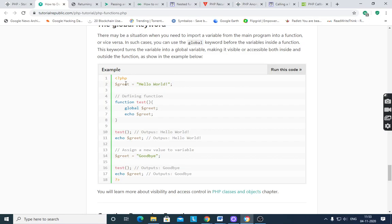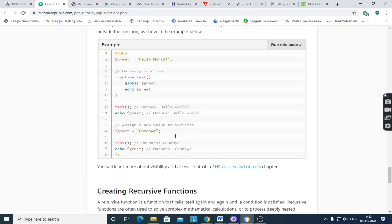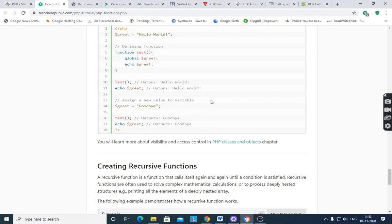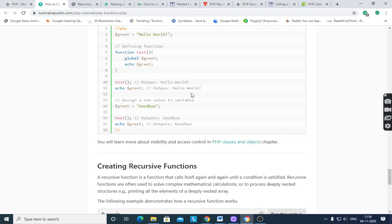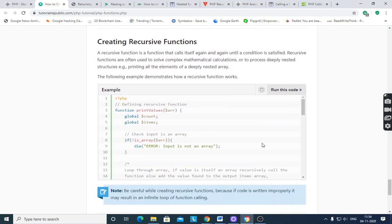$grid = 'hello world'. You assign a value to the variable, then define function test() with global $grid, then echo $grid. After calling that function it outputs 'hello world' because its type is global. If you then assign $grid = 'goodbye', after calling function test() it will output 'goodbye' because you changed that variable's value. After changing the value and calling the function, it takes the updated value. Echo $grid outputs 'goodbye'.